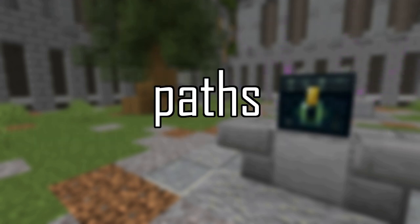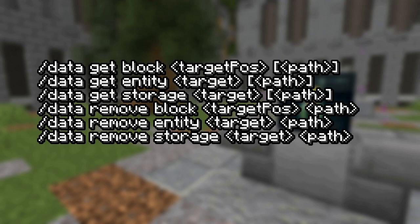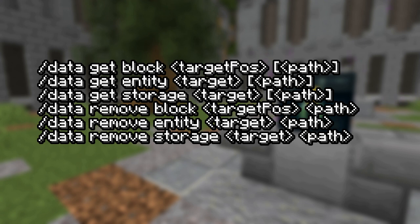So next, let's go over paths as well as data get and data remove to provide a basic use case. Data get and data remove use identical syntax, both specify a path. The only difference is one returns the value of the specified path and the other removes it. Data get has a few use cases outside of just checking to see what data is in a specified path, mainly for execute store, which I'll go over later on. So that's enough of data get and data remove.